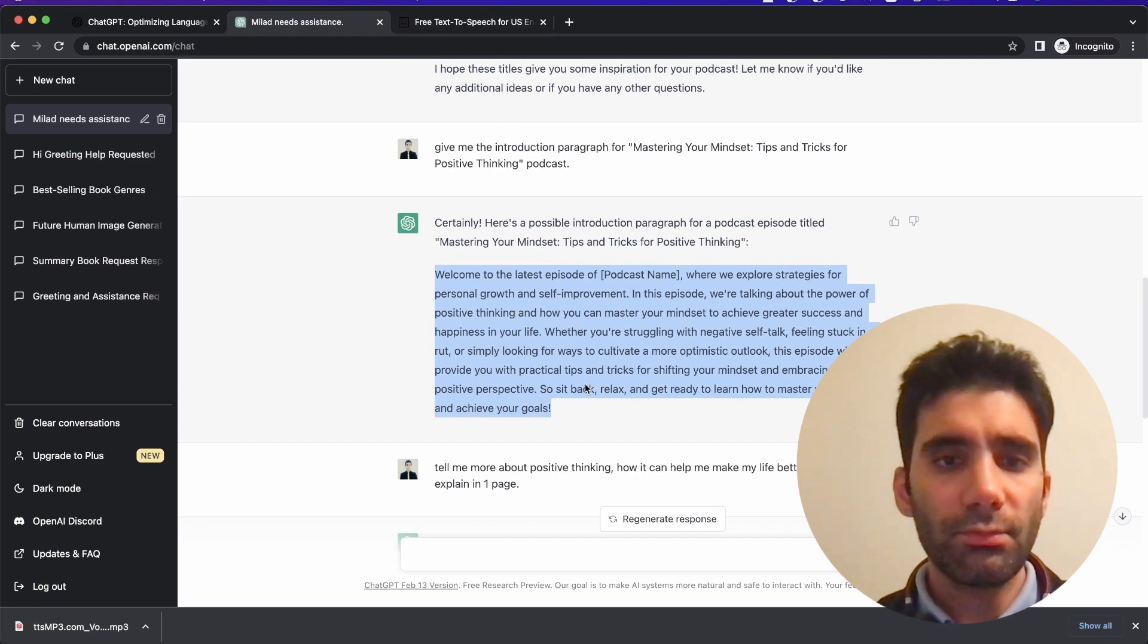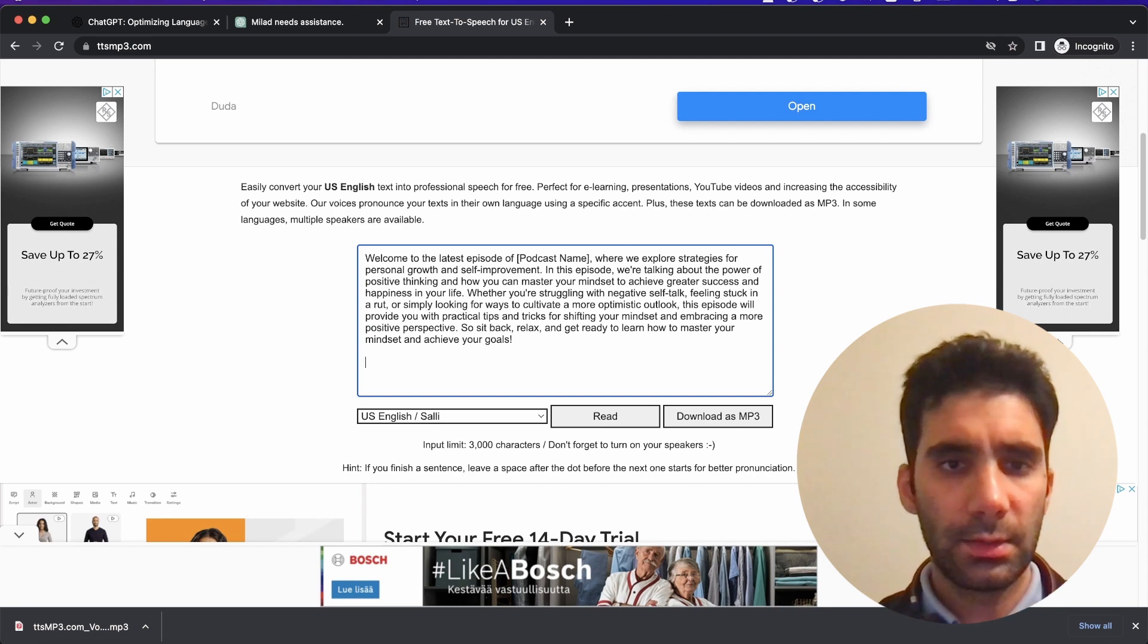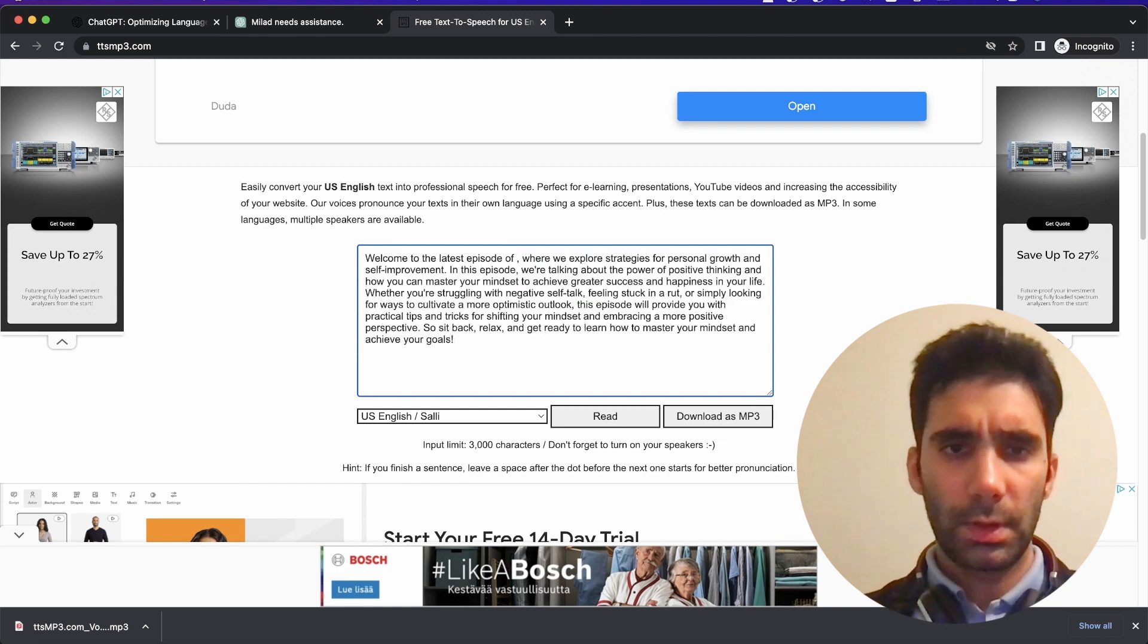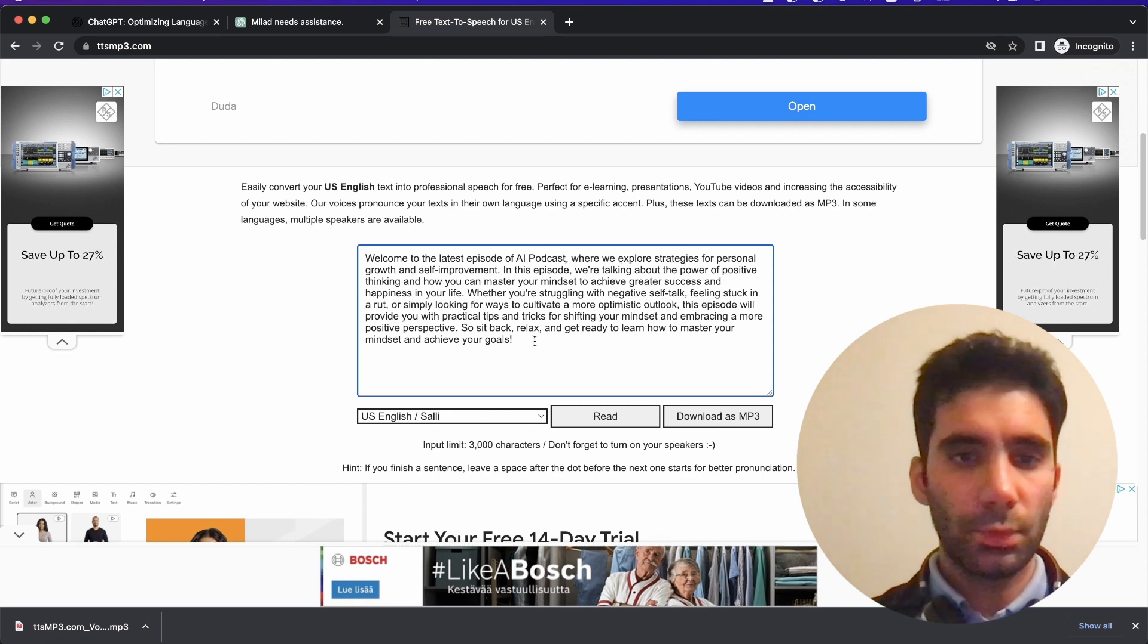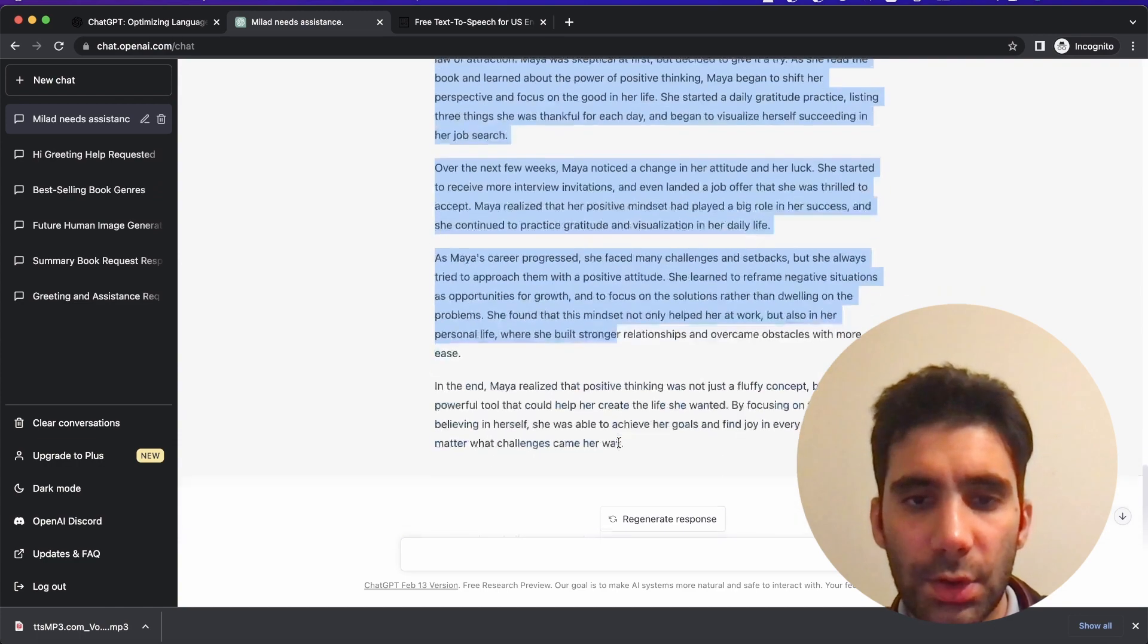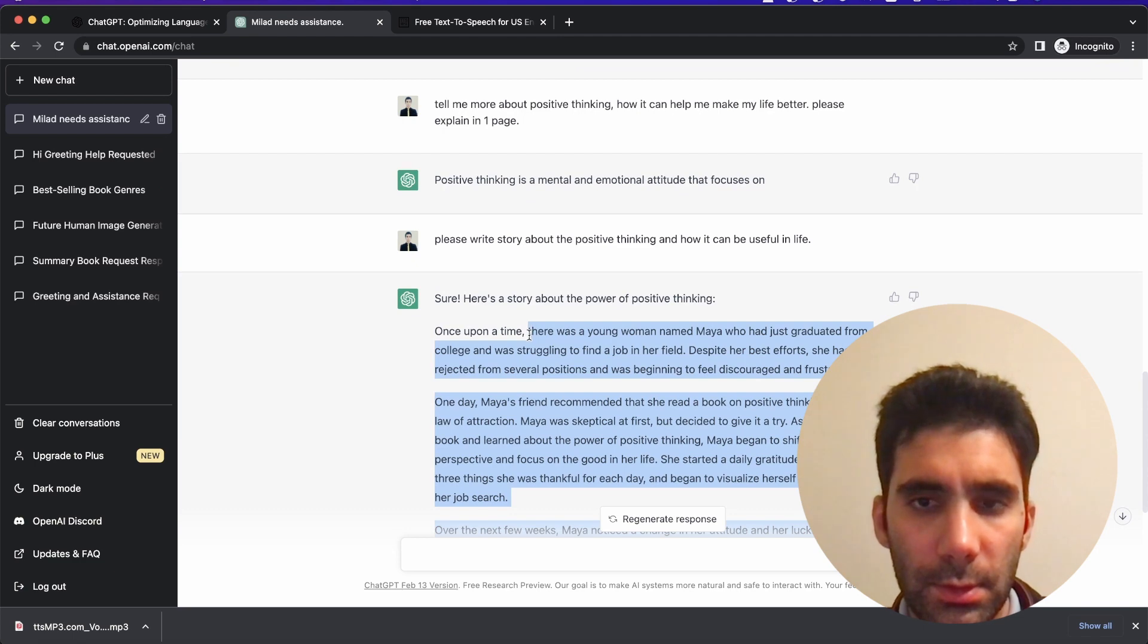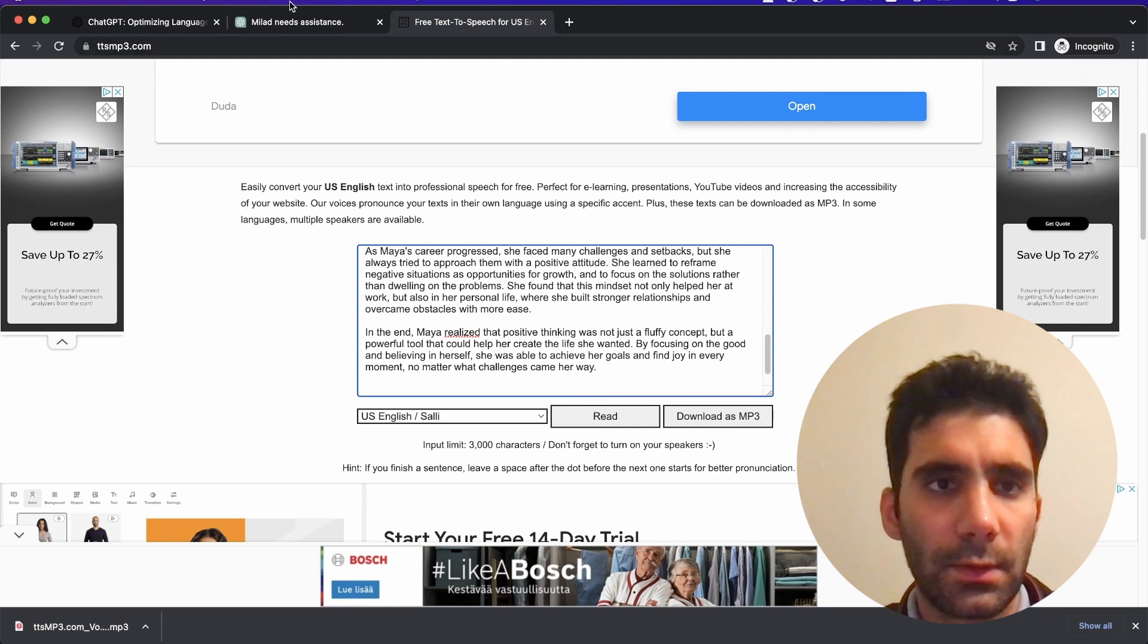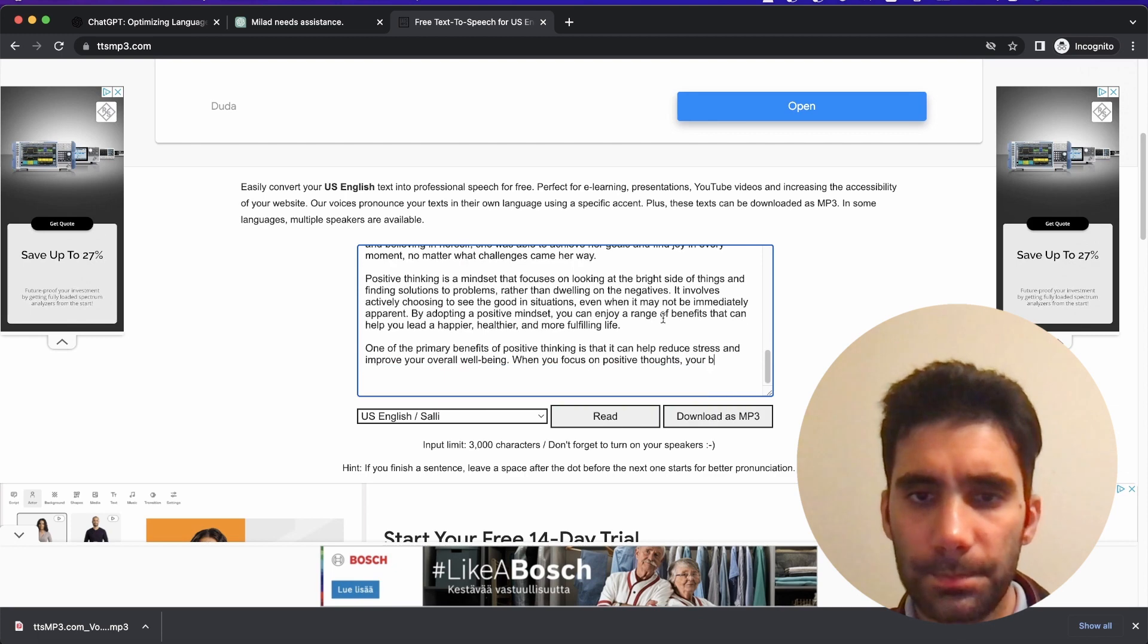Let's copy the context from here. Let's say the name of podcast will be AI Podcast. Now add the other—just copy the story, put it here.